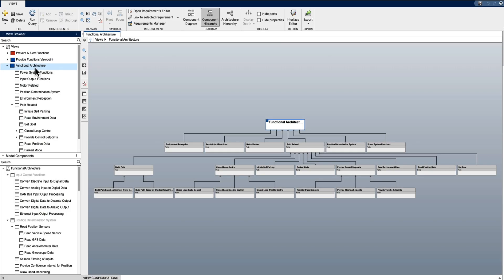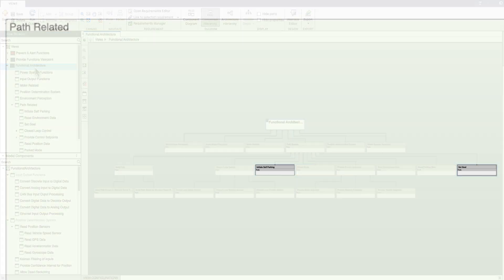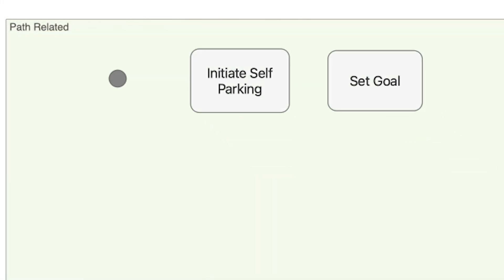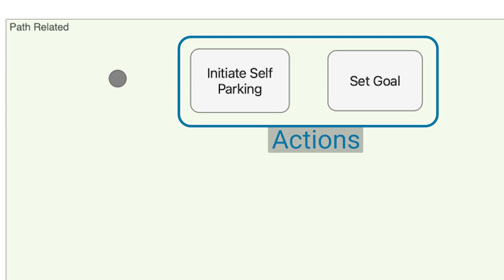As the functional decomposition matures, activity diagrams are often used to describe the dynamics and interactions of system functions and the flow of data, similar to a flowchart. These are commonly referred to as actions.